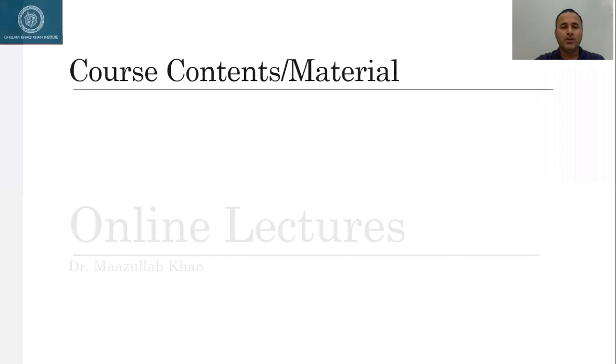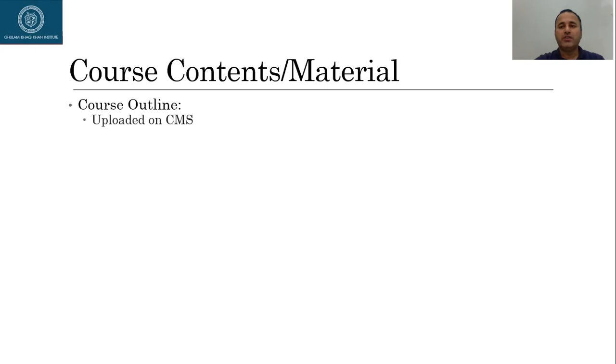So what I'll do, I'll share the course outline on the CMS. I'll upload it.